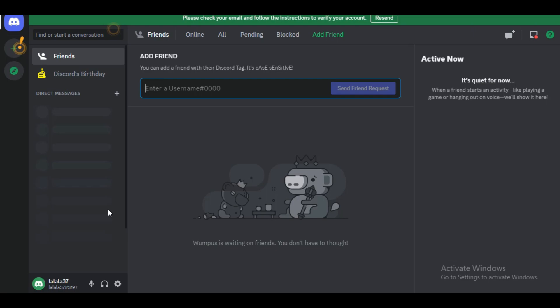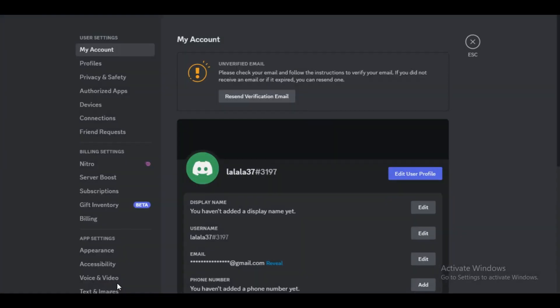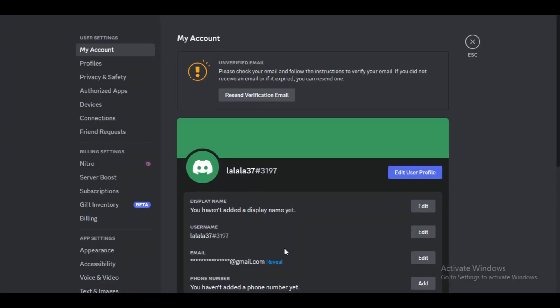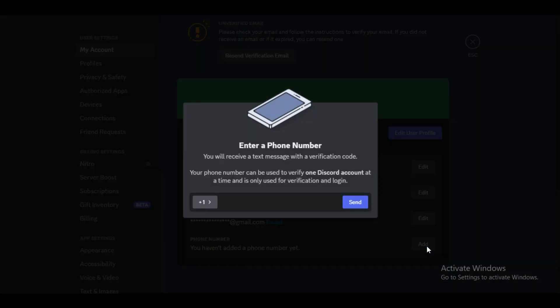Simply go over to your gear icon at the bottom and click on it. After that, you will be able to see the credentials dialog box in front of you. In the phone number section, just add the phone number by clicking on Add.